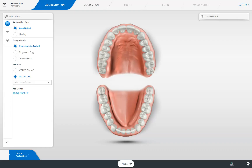After we have entered our patient data, we are automatically moved to the first phase — the administration phase. In this phase, we define the restoration type for the respective patient case. We can select between a single tooth restoration, a bridge restoration, and an implant restoration.